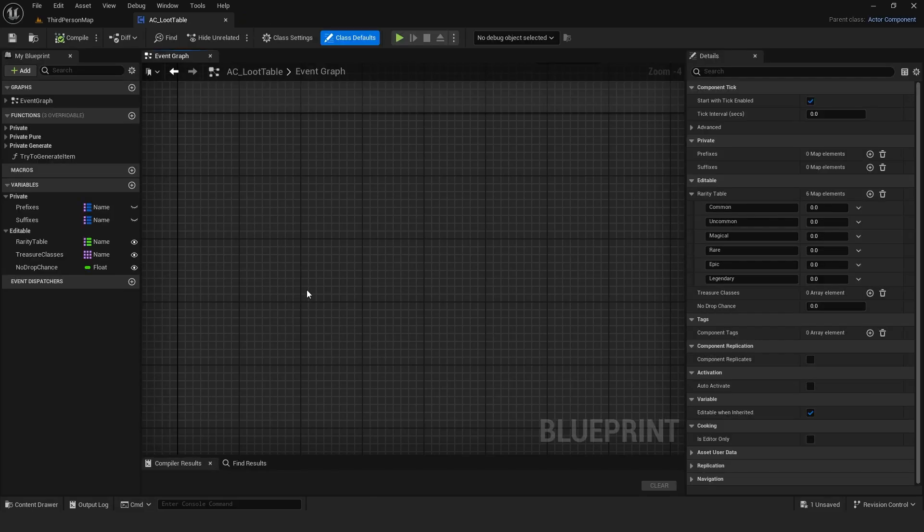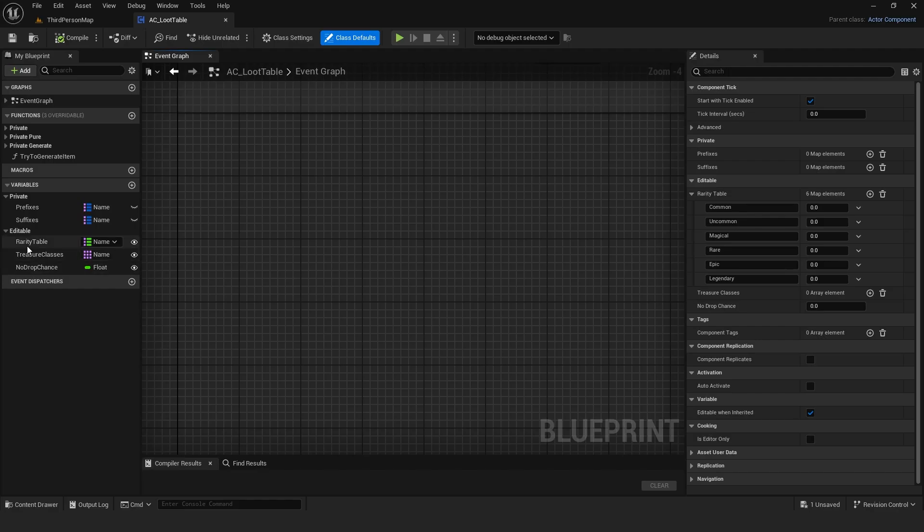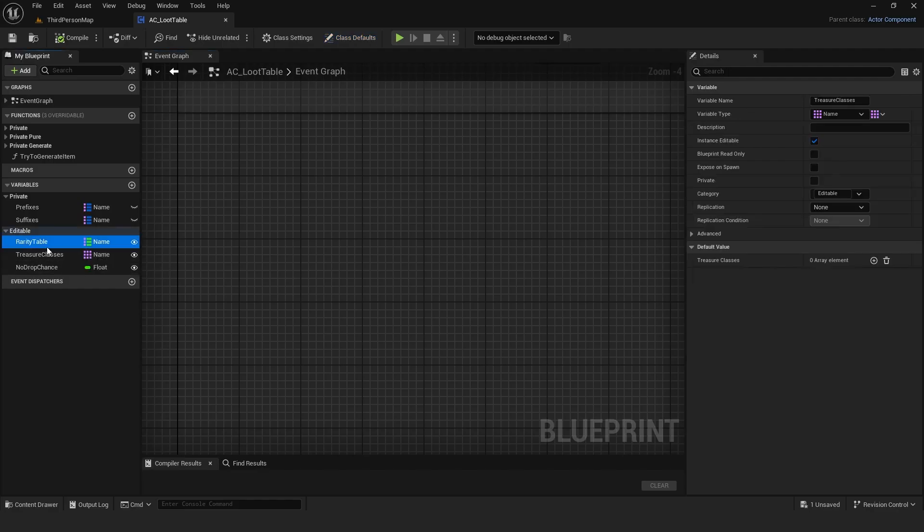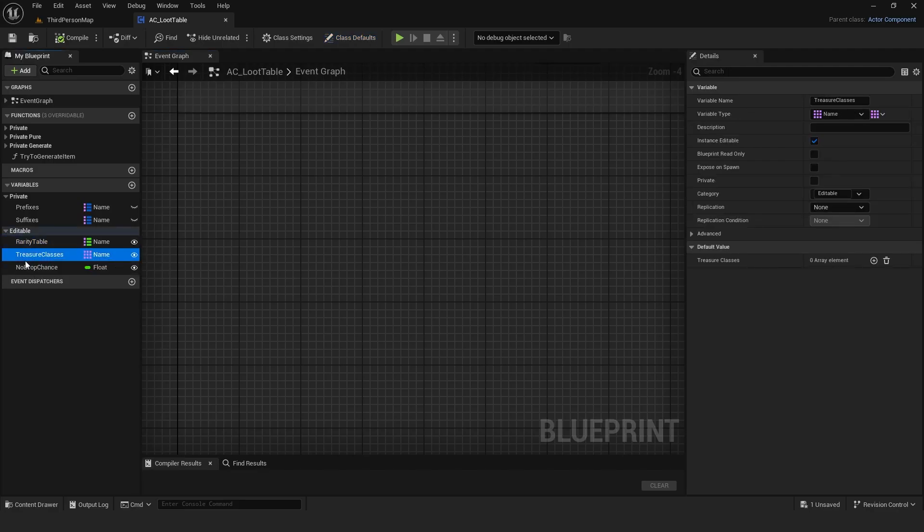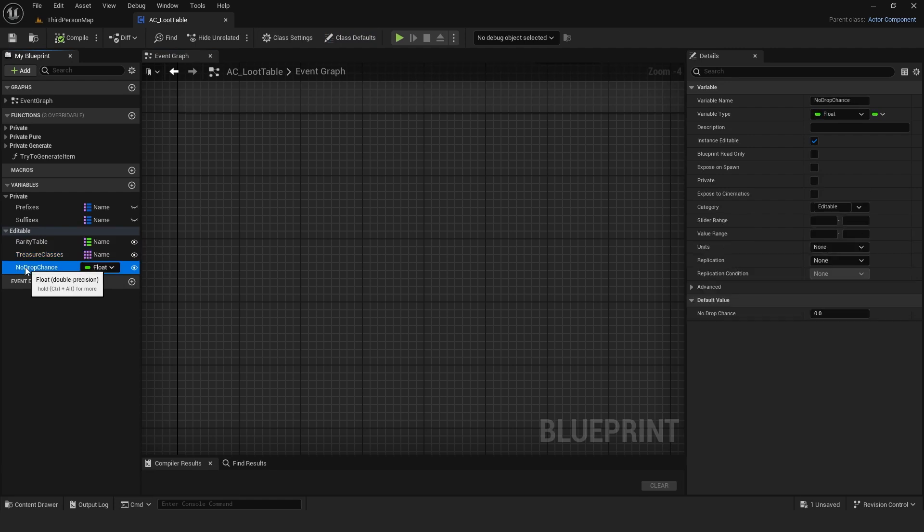With the tables complete, I created the loot table actor component and defined editable variables. A map for rarities, editable per mob or chest, an array for treasure classes, and a no drop chance, which sets the chance for nothing to drop.